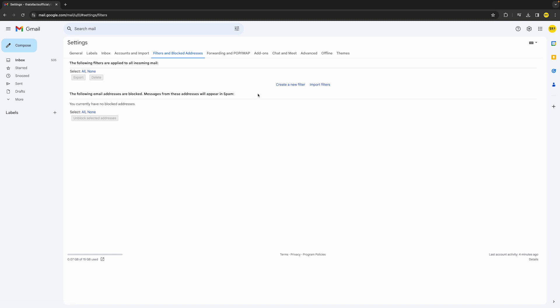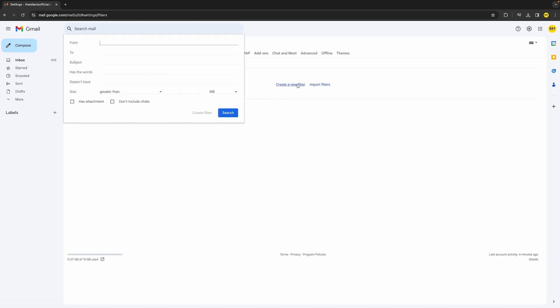Click on 'Create a new filter'. Then you need to start specifying what type of filter you want to create. Let's say that I want this filter to activate when the subject has something to do with 'test', for example. Once you've done that...